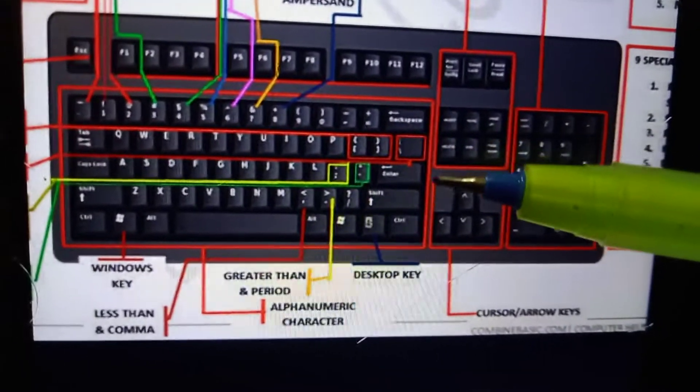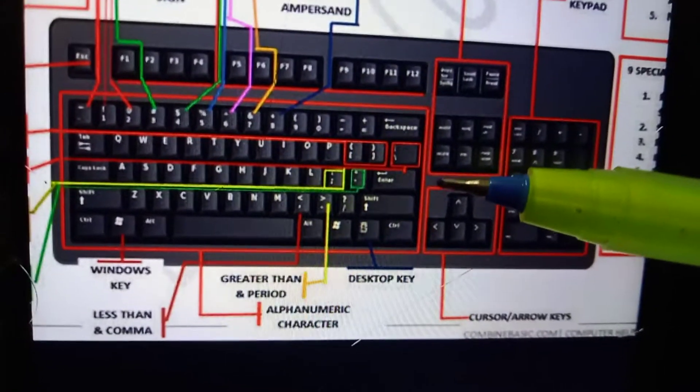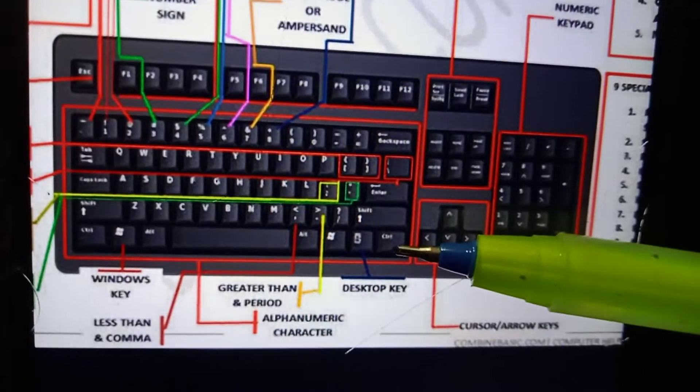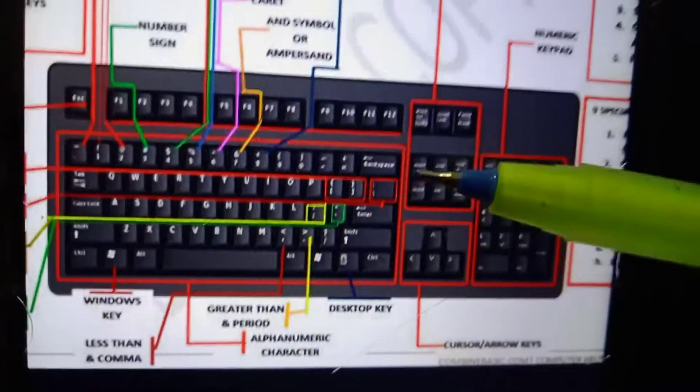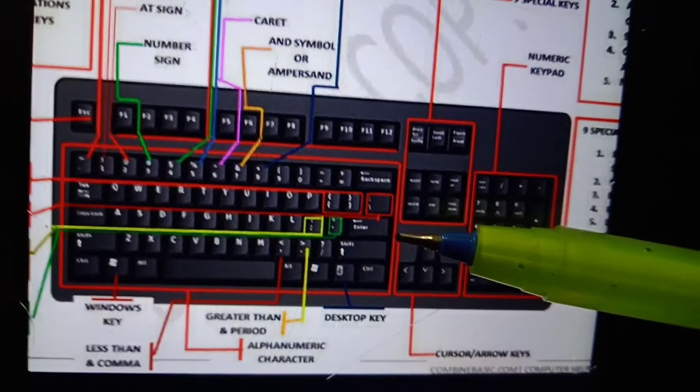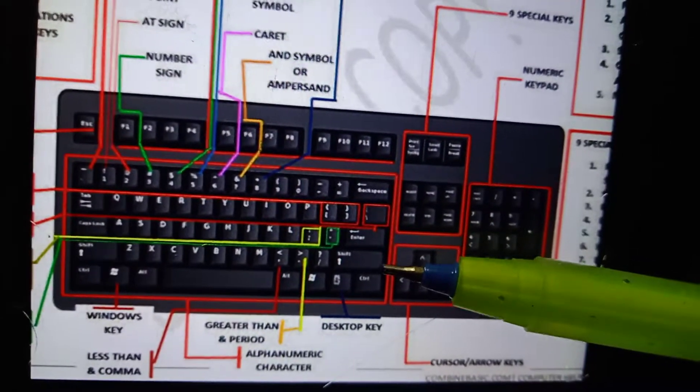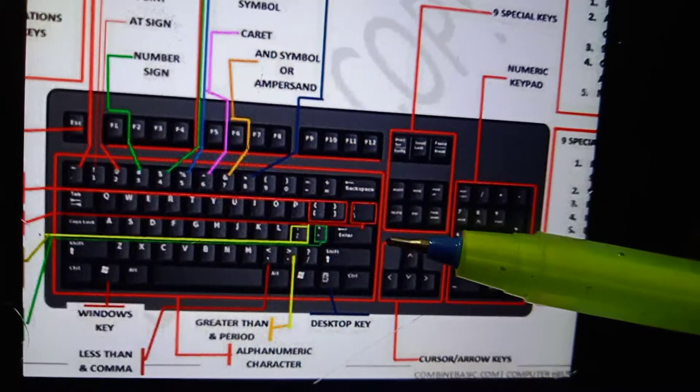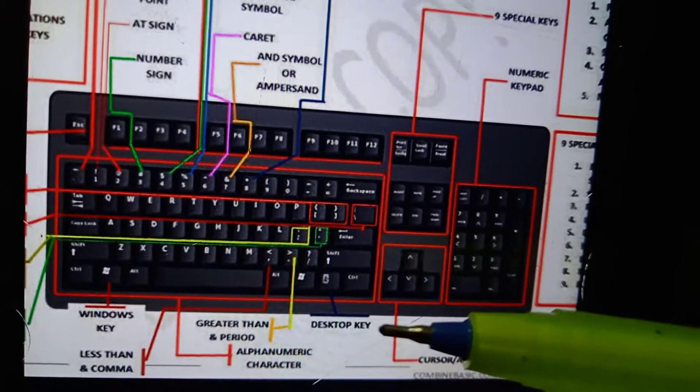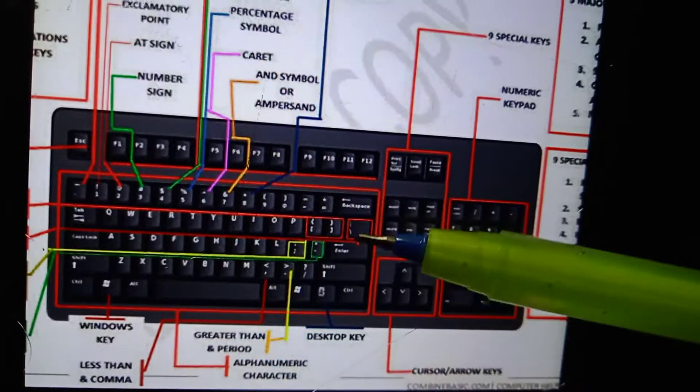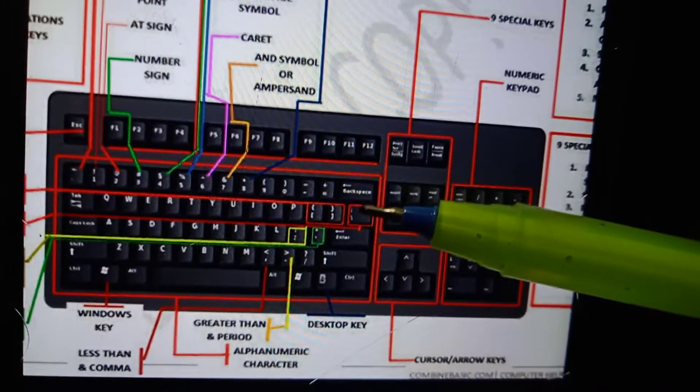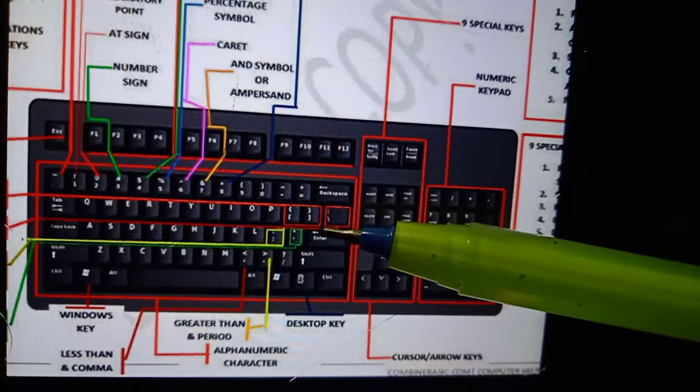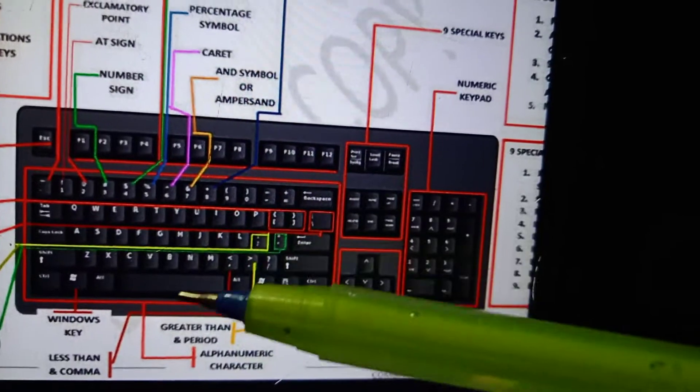Computer keyboard: A computer keyboard is a peripheral input device modeled after the typewriter keyboard which uses an arrangement of buttons or keys to act as a mechanical lever or electronic switches.